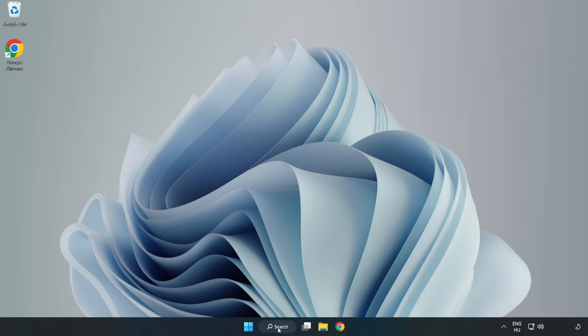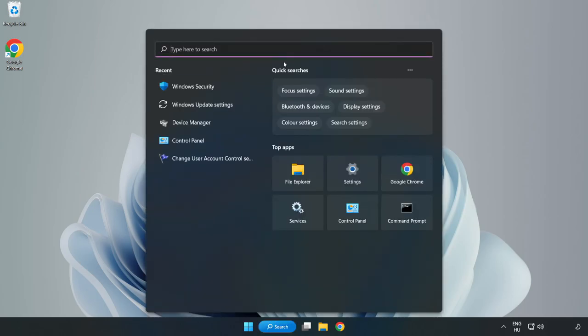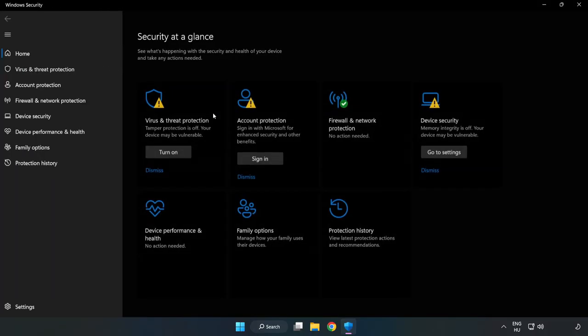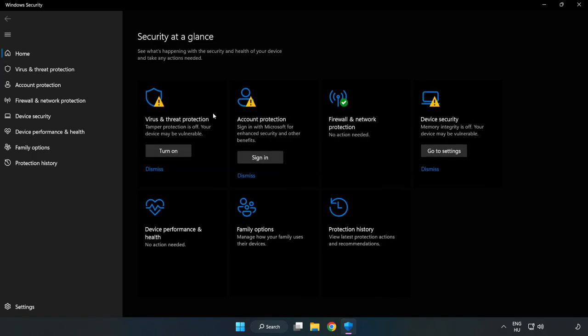If that didn't work, click the search bar and type Security. Open Windows Security. Click Virus and Threat Protection.